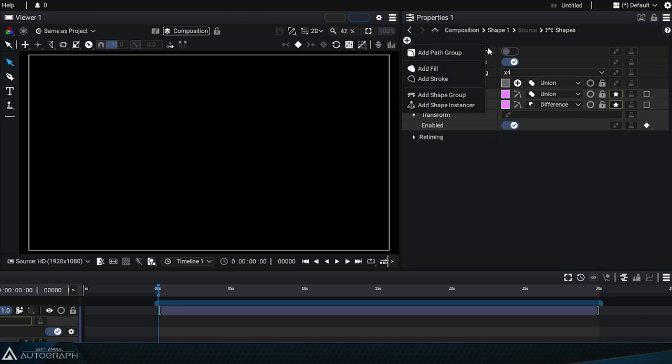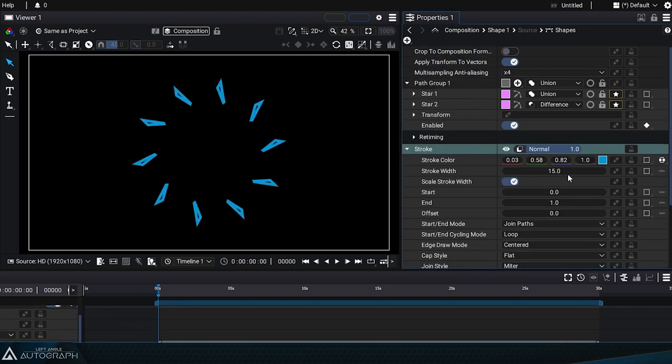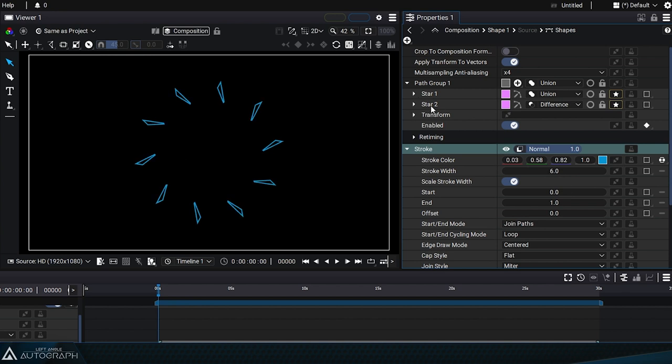You can see this a bit better by getting rid of the fill style and adding a stroke style with a thin stroke width.